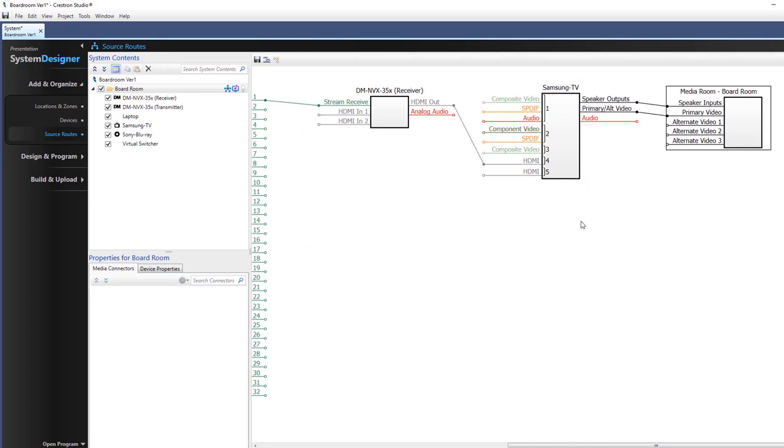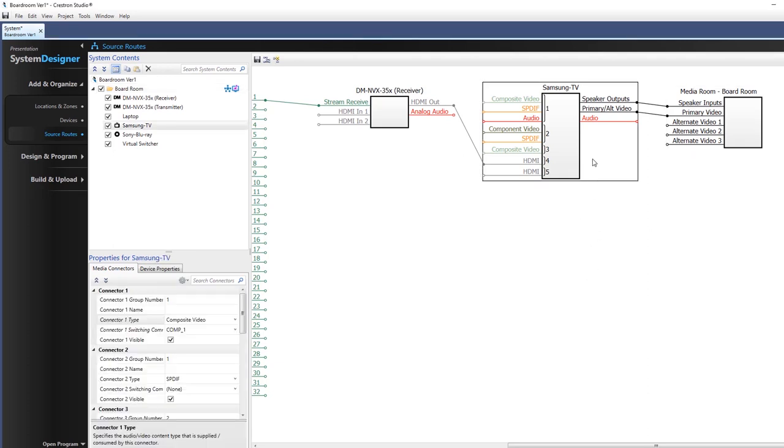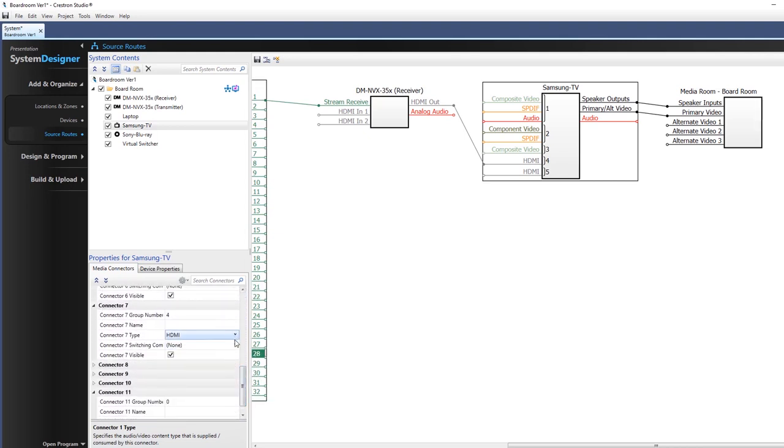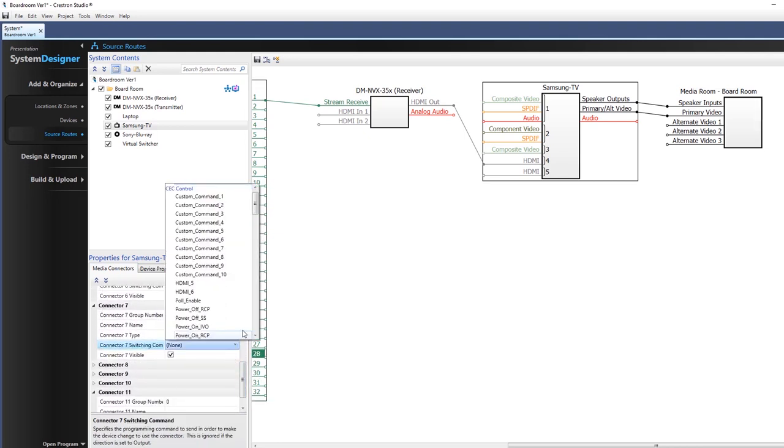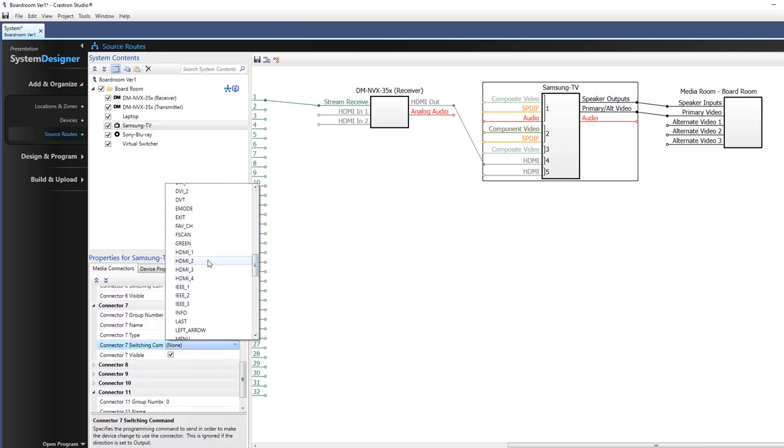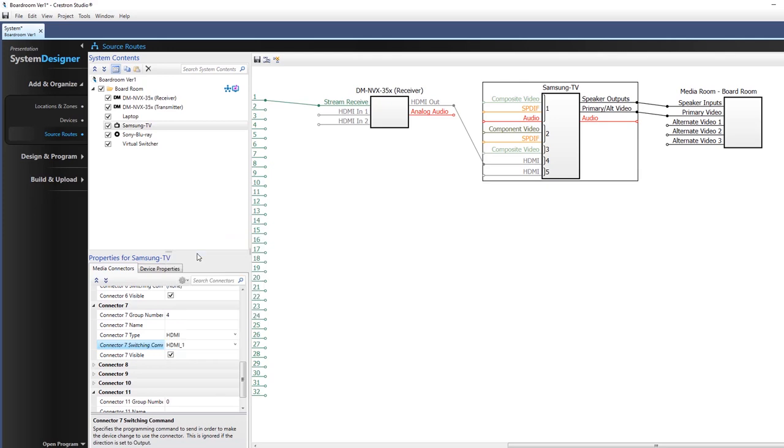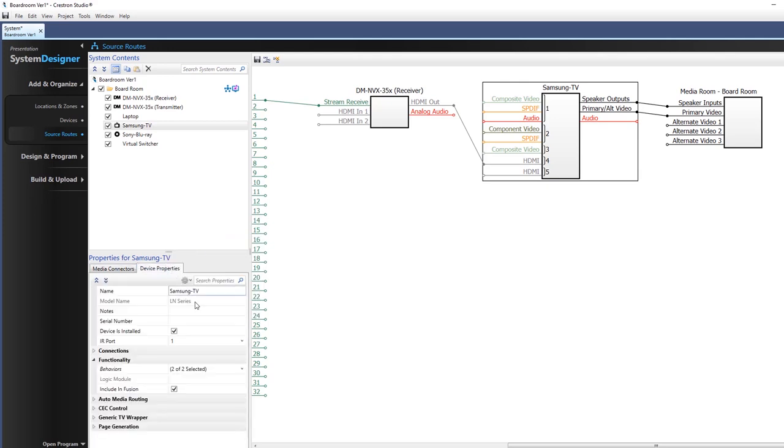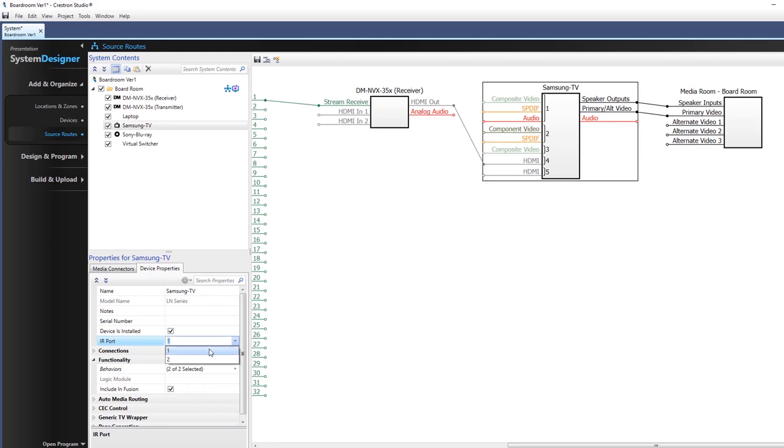If a device needs a switching command on the connector, typically displays, select it in connector properties. Additional device properties, such as device IDs or addresses, can be configured here as well.